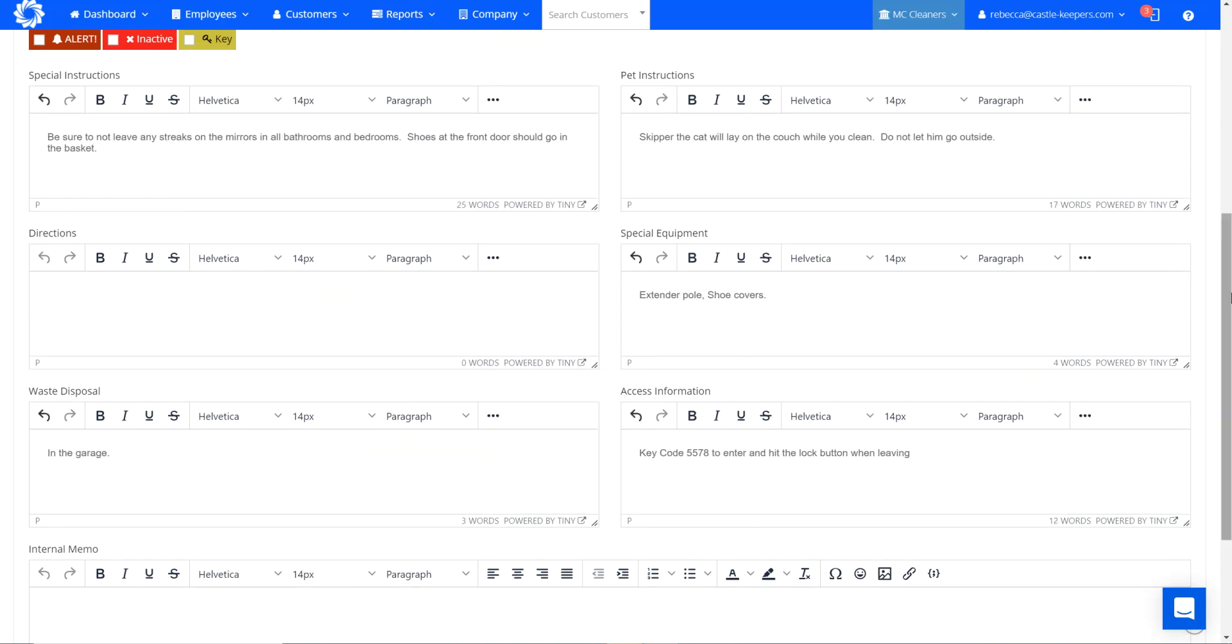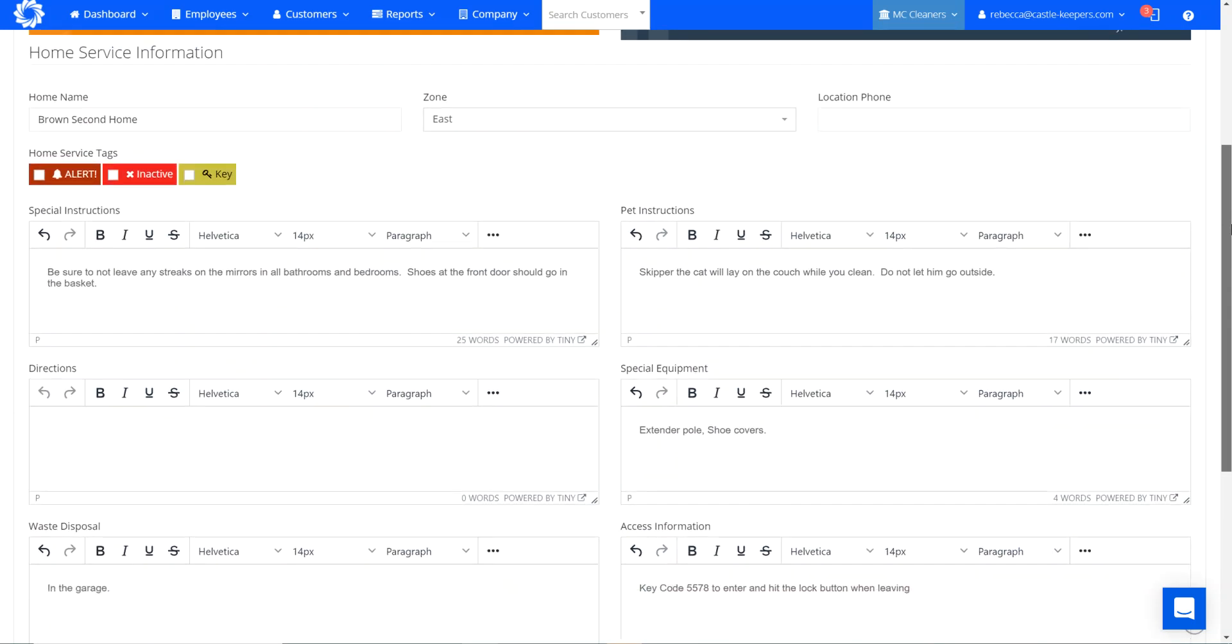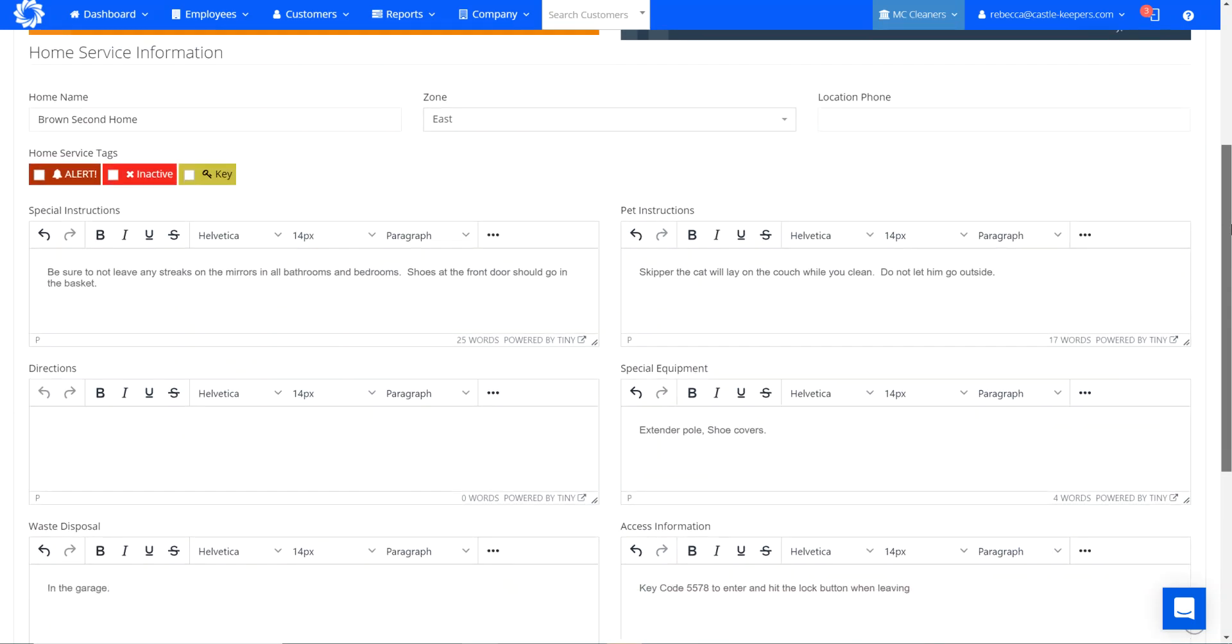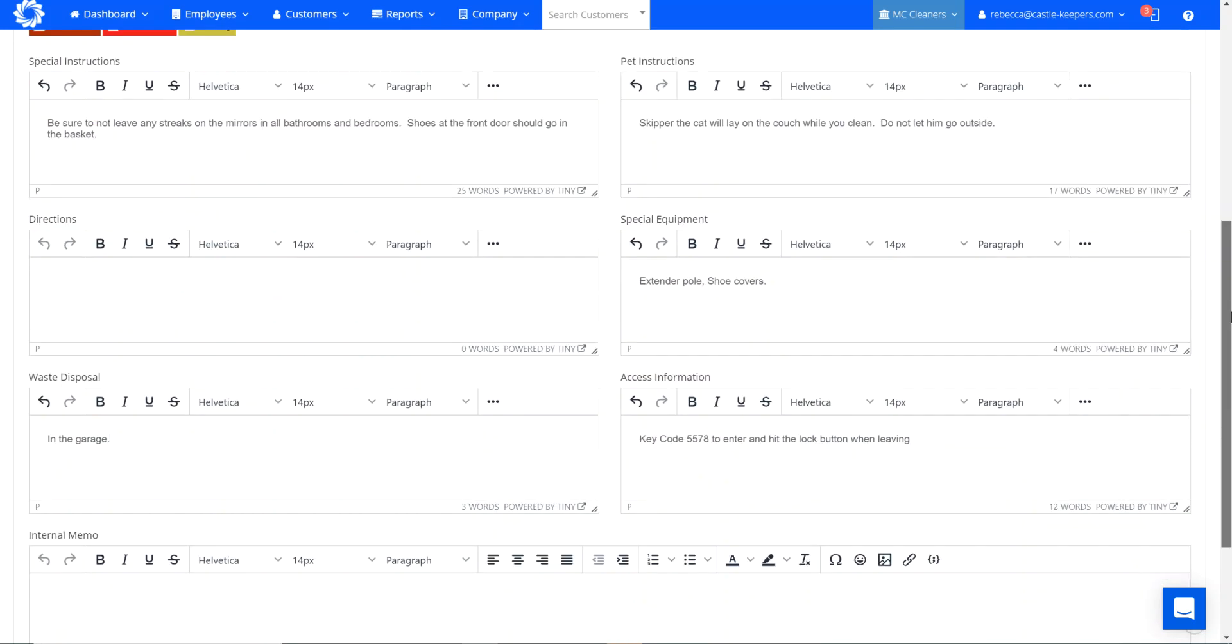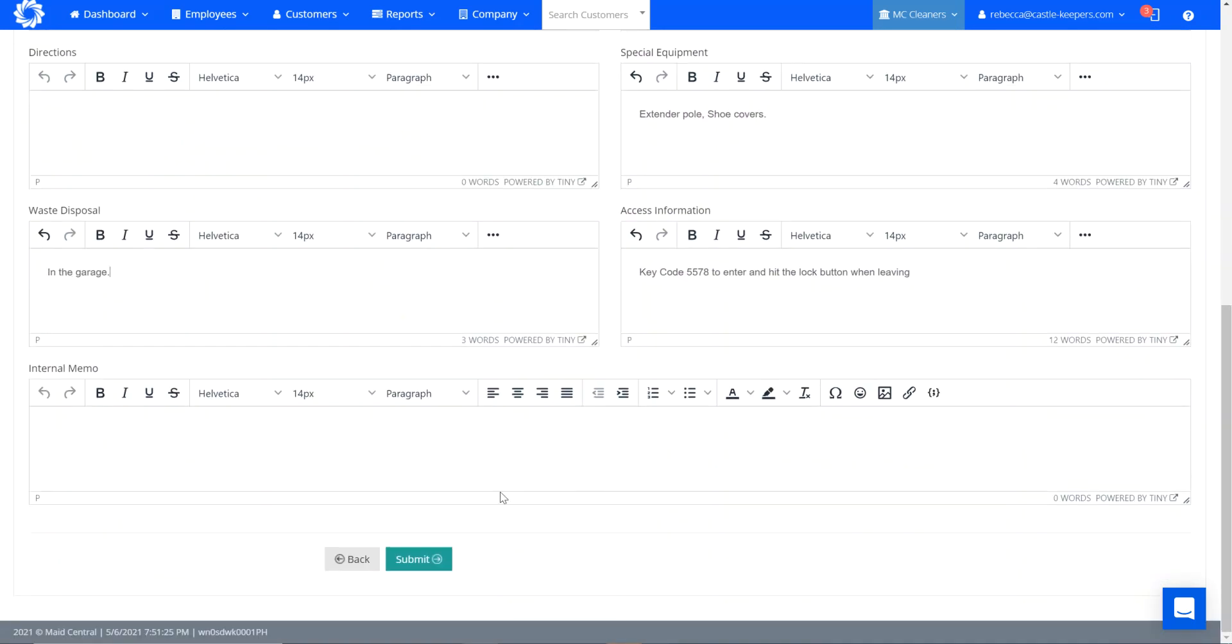So we've got our special home instructions. These are the home information that will show up every time someone goes to clean his new house at Juniper Street. So I'm going to go ahead and submit this.